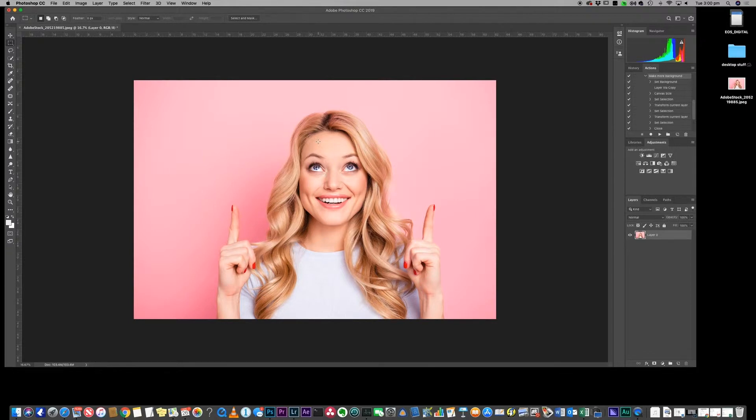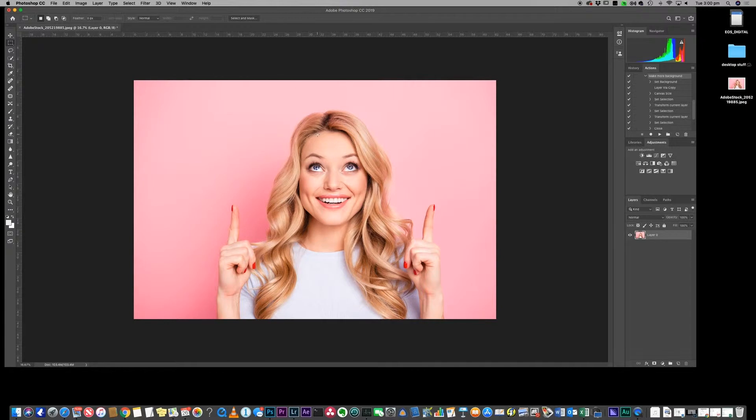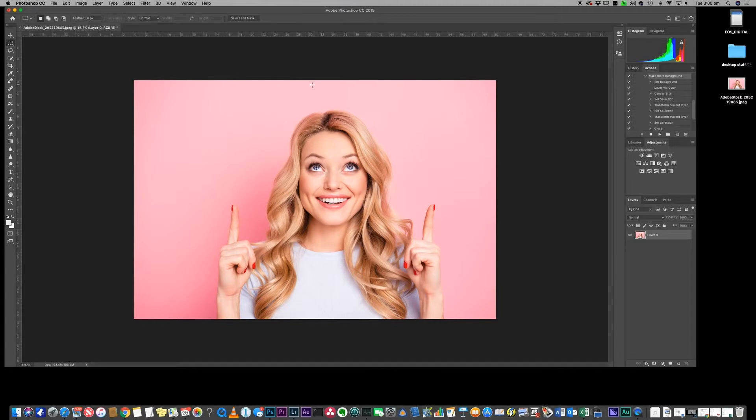Here is a perfect example of what I'm talking about. This is a stock image that I downloaded. If you look at this image, she's pointing up and ideally you would want to put some text around here maybe, or a graphic that you're trying to promote, but there isn't enough room in here.